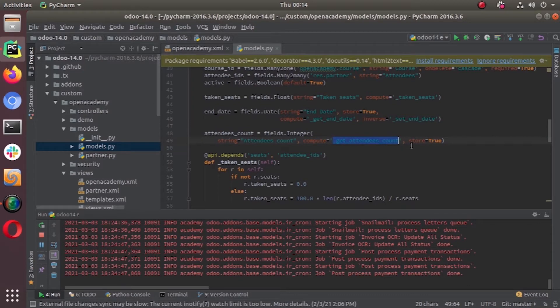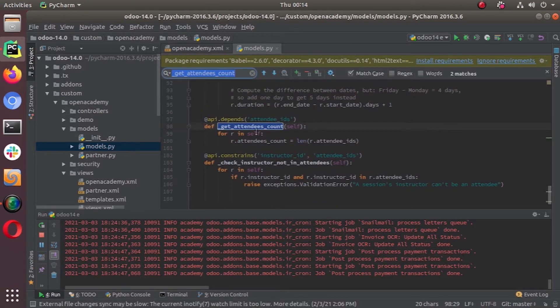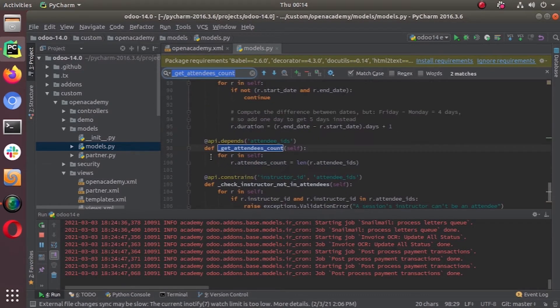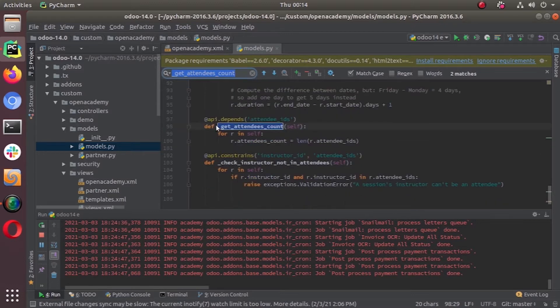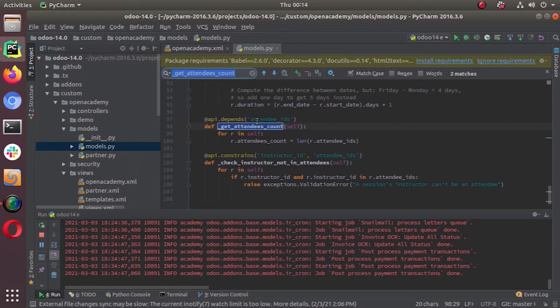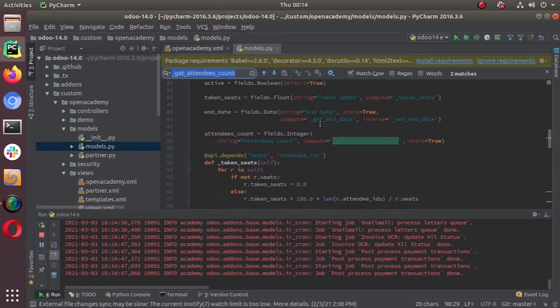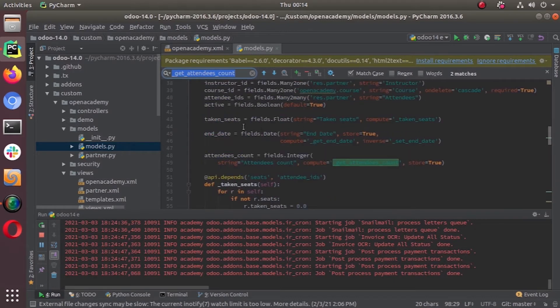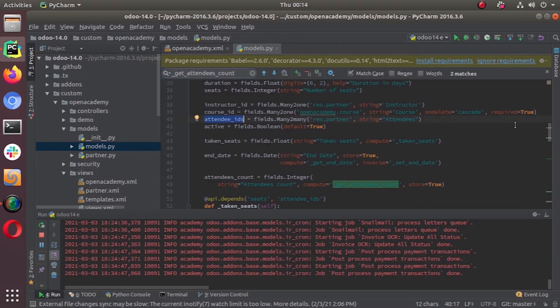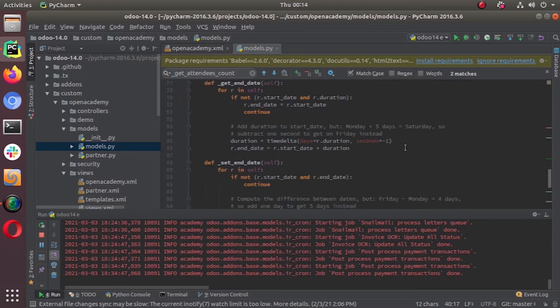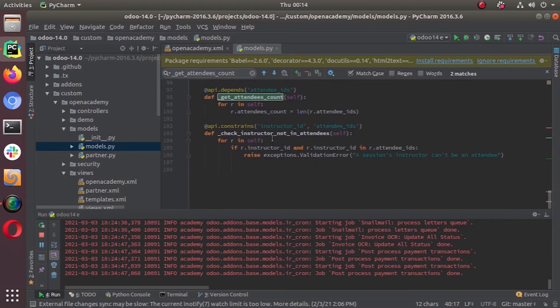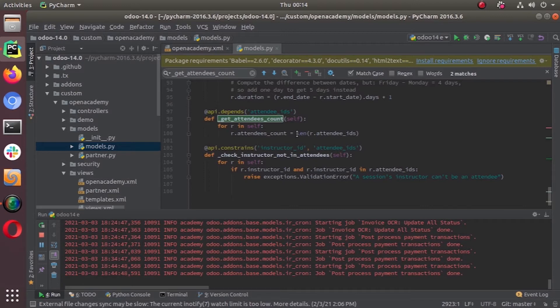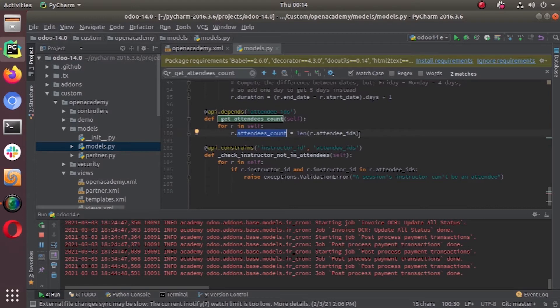So this get attendees count is defined in the bottom here, using the decorator API dot depends and attendee id. So it depends the attendee id is one to many field. So this is the attendee ids. So many to many field. So this depends on this many to many field. And for R itself, R dot it depends on the length of the attendee id. So in attendees count, we will get the number of attendees. Basically, that's what it means.